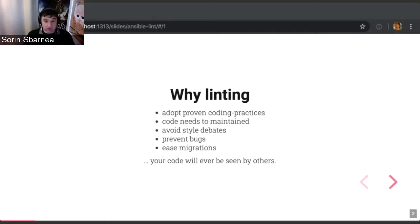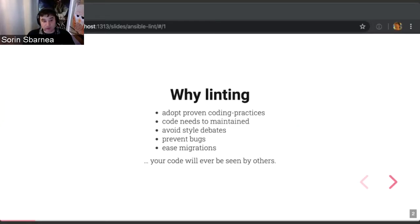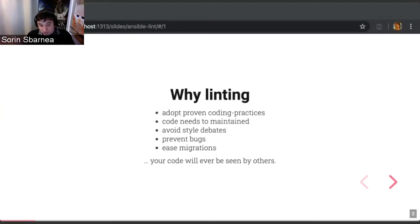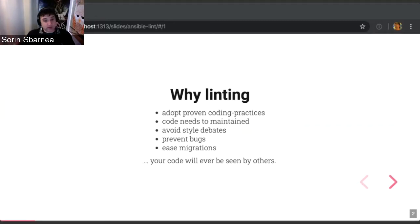It prevents bugs, because despite the fact that some people believe that linters are not finding bugs, sometimes they do. Linters are not only about style — they also highlight bugs sometimes. Also, it's easing migrations, like what happens with the new animation of Ansible, and so on. And because you do not want to be ashamed of the code you wrote when others will see it.